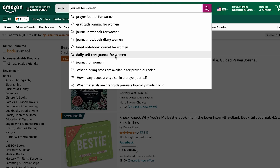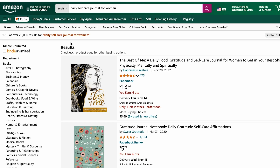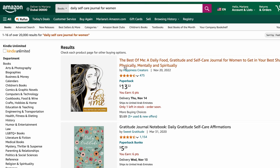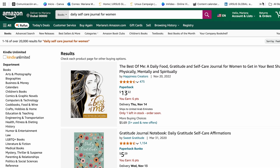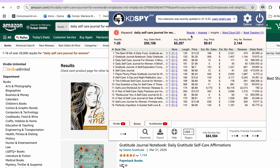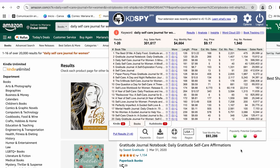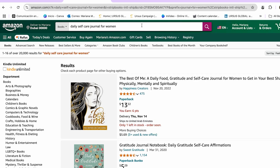A very nice option is 'daily self-care journal for women,' so I'm going to click on it. As we can see, it has 20,000 results, which is less than before. I can even go to my KD Spy and evaluate how good this niche could be. We have some popularity, potential, and competition — it's still a very good topic. The average monthly revenue is $4,000, and people in this niche are making even $60,000 a month. So it's a very good topic to start creating my journals.